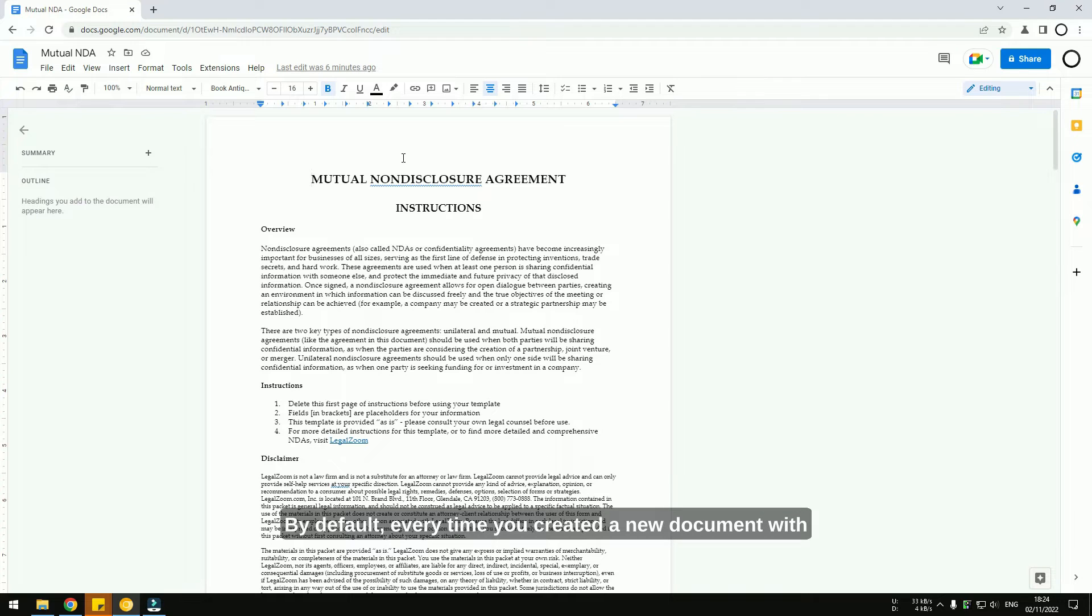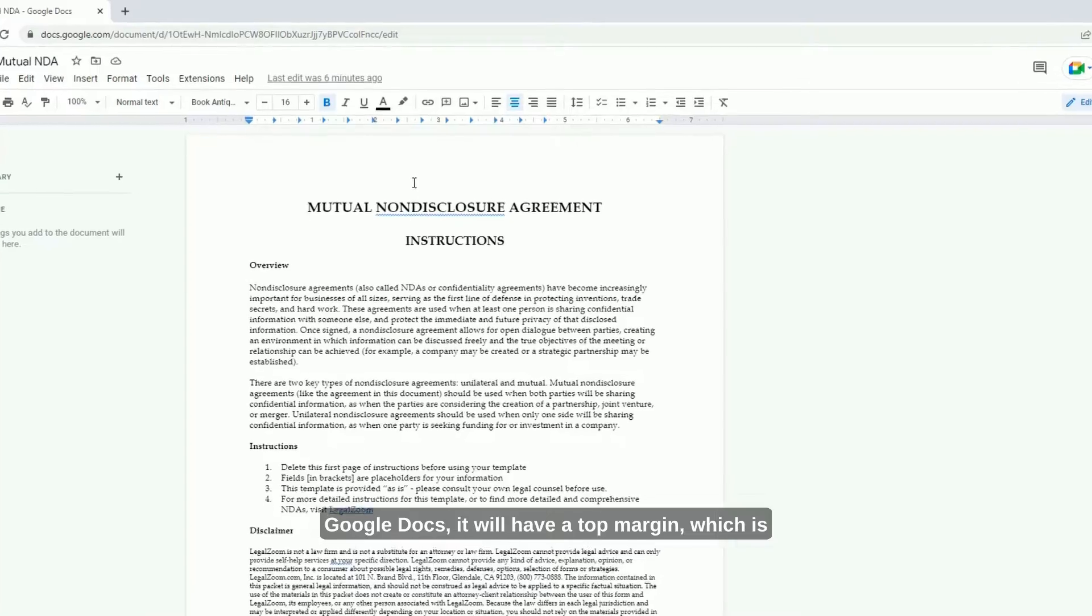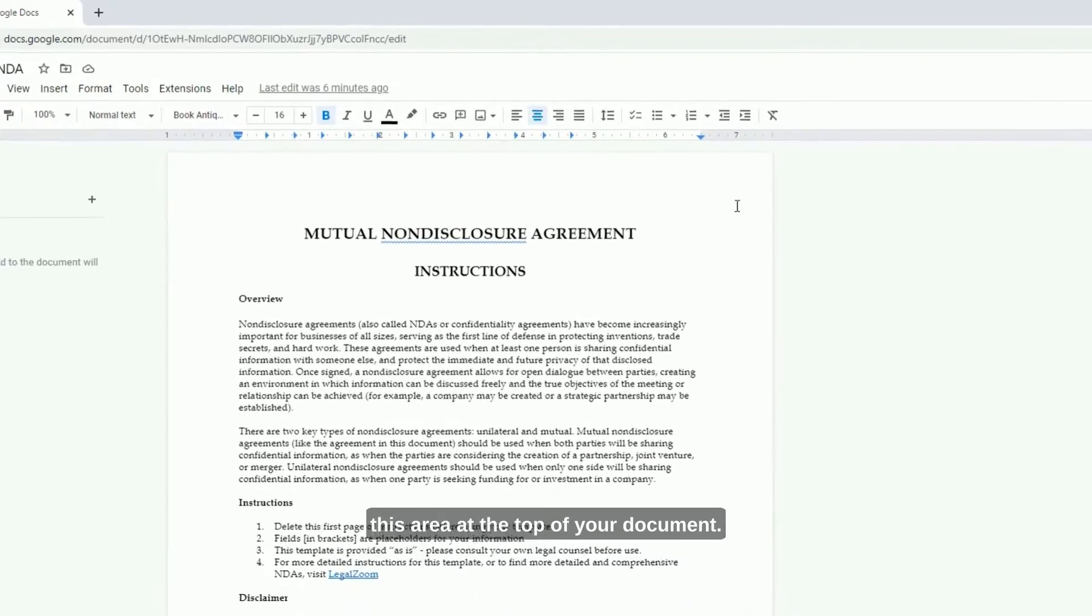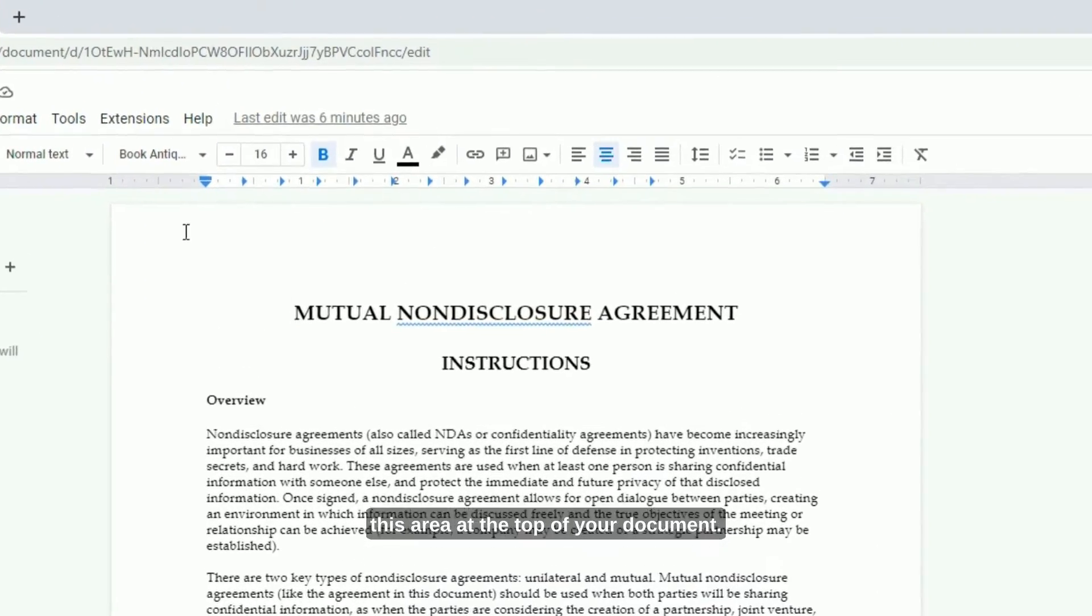By default, every time you create a new document with Google Docs, it will have a top margin, which is this area at the top of your document.